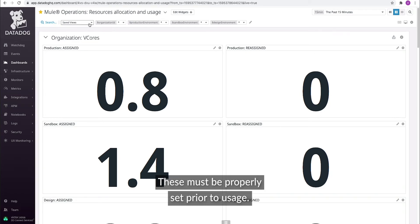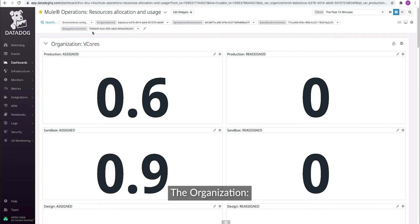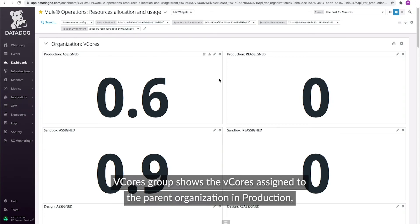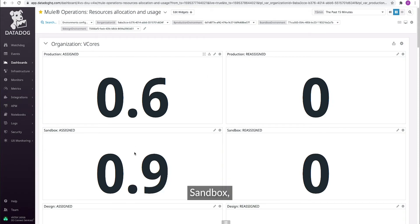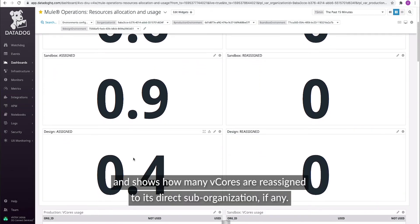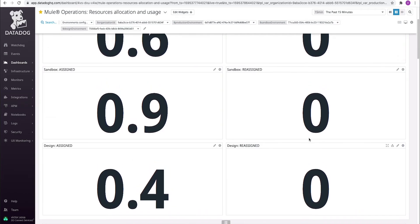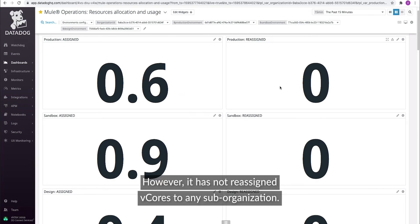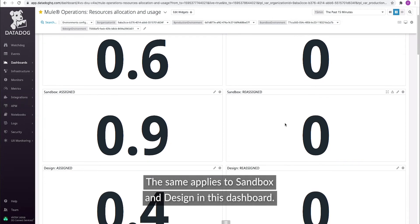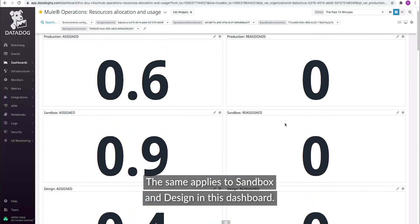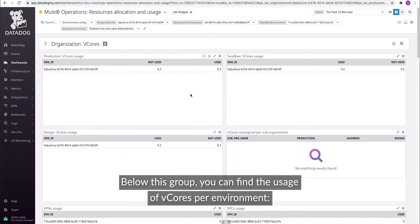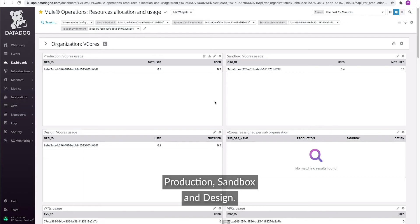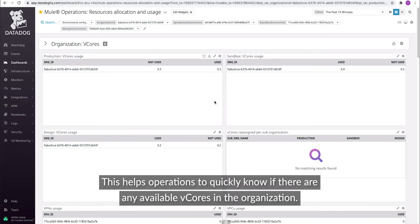The Organization vCores group shows the vCores assigned to the parent organization in production, sandbox, and design environments, and shows how many vCores are reassigned to its direct sub-organizations, if any. For instance, the production environment has X vCores assigned; however, it has not reassigned vCores to any sub-organization. The same applies to sandbox and design in this dashboard. Below this group, you can find the usage of vCores per environment — production, sandbox, and design — which helps operations to quickly know if there are any available vCores in the organization.